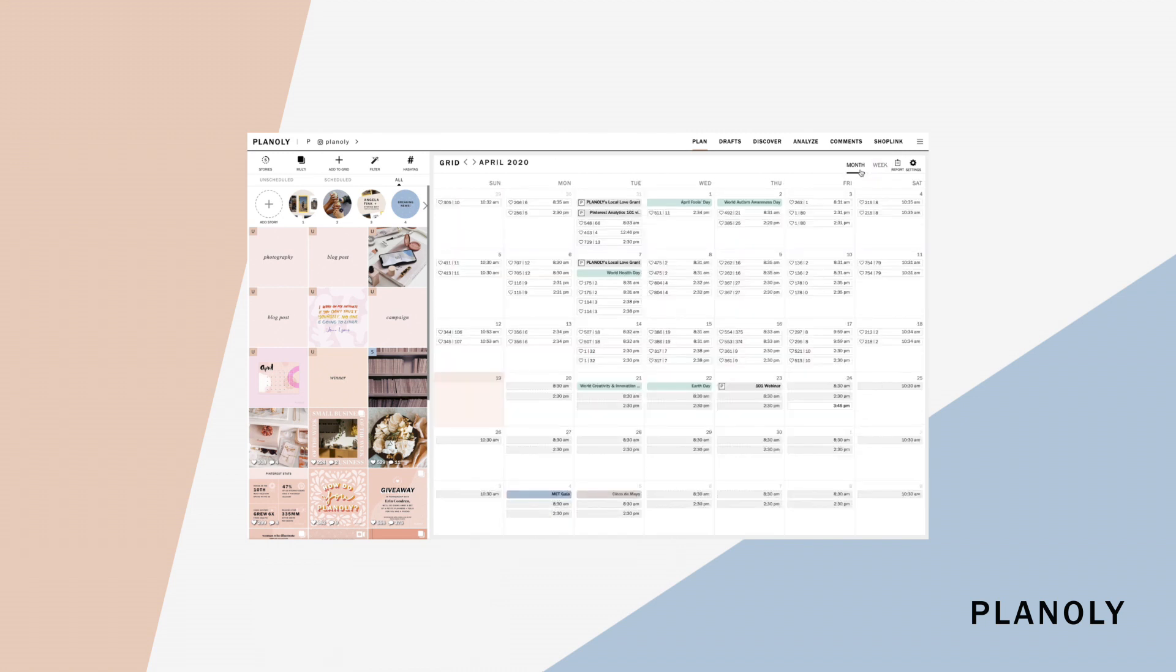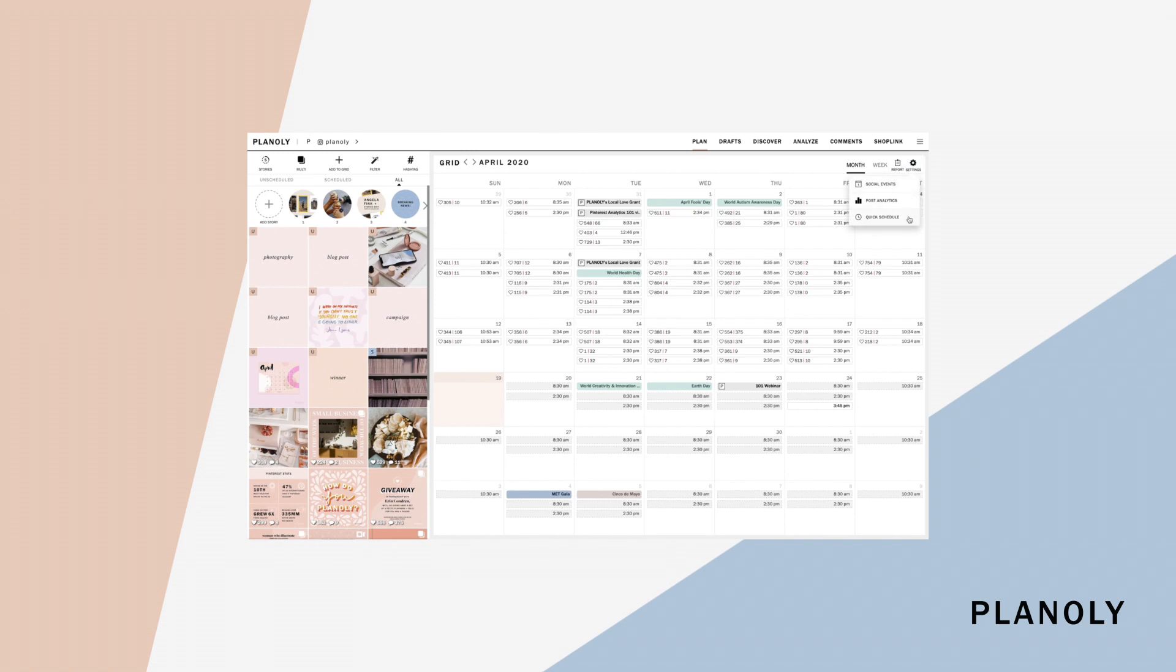Highlighted in gray is your quick schedule suggested times, which you can customize your own or enable your suggested best time to post by clicking on this settings icon. In this settings icon, you will also have the option to adjust your post's analytics like comments and likes display on your calendar view.